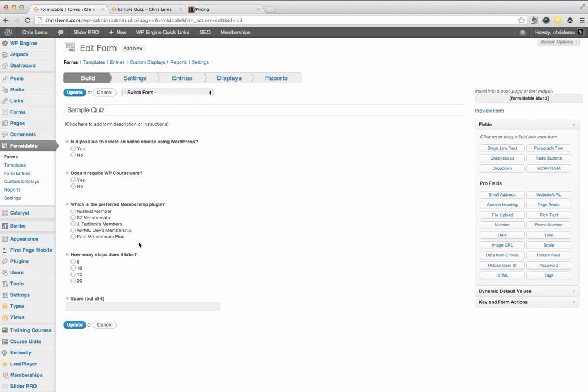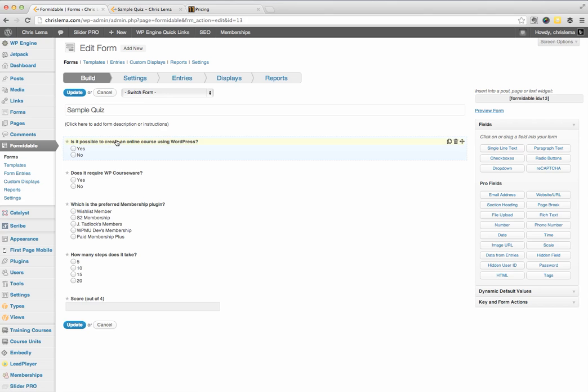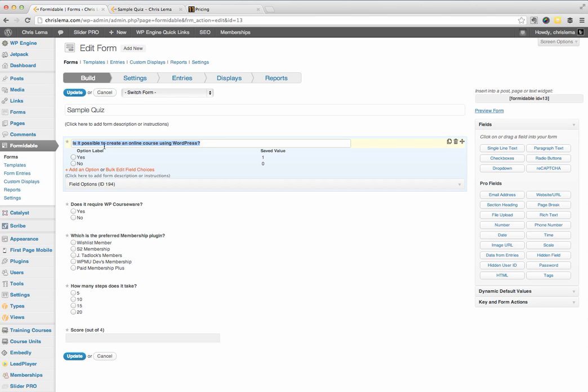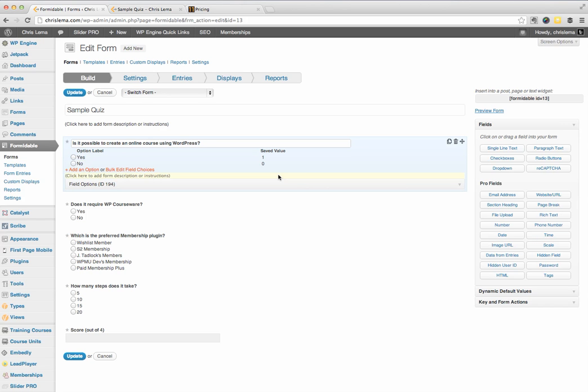Every time you want to create a question, you just click one of these buttons. In this case, you're going to click the button for radio button. And when you click it, you'll get something like this. And you'll be able to click in here and type the question that you want. And you'll be able to add options. And every time you add an option, you'll see another value.